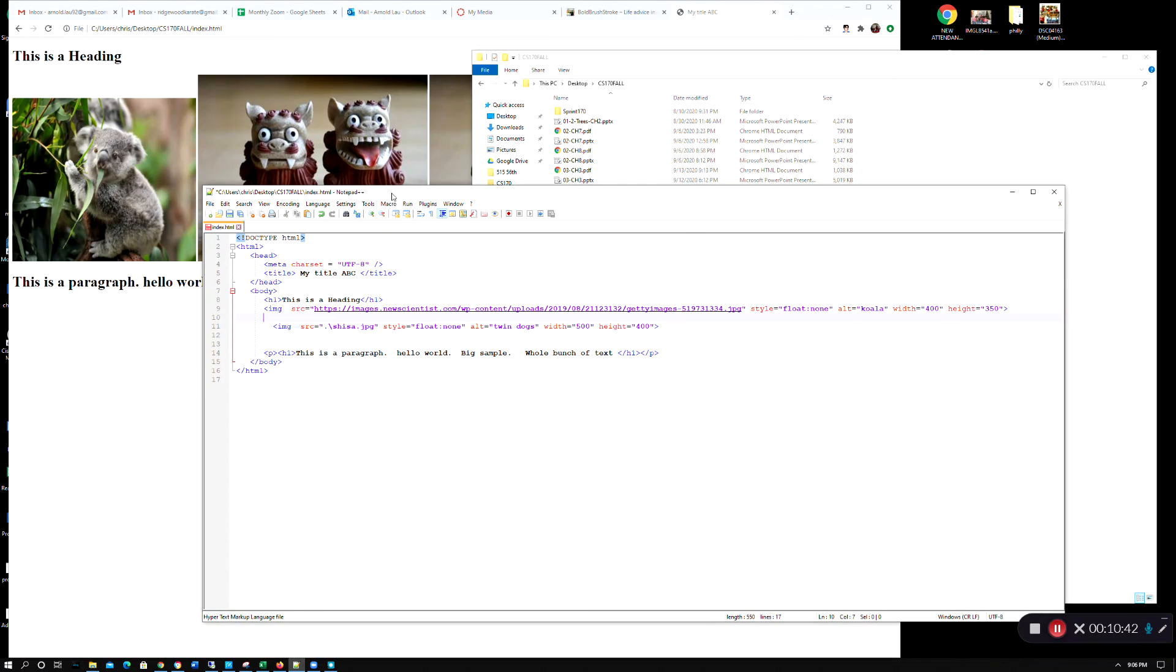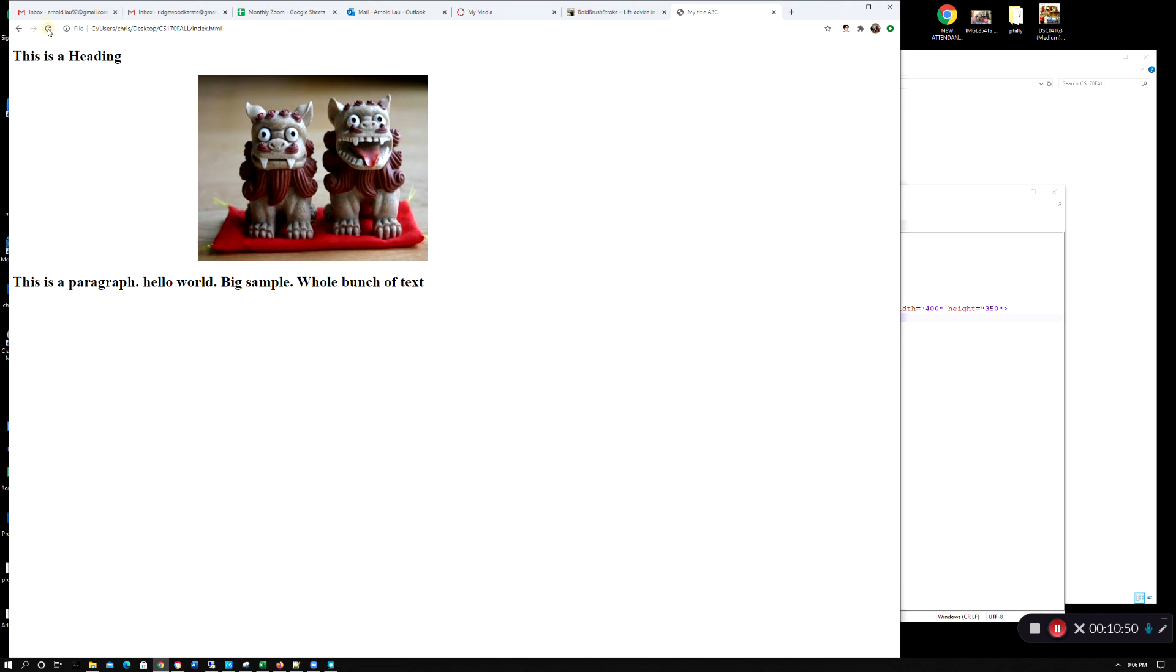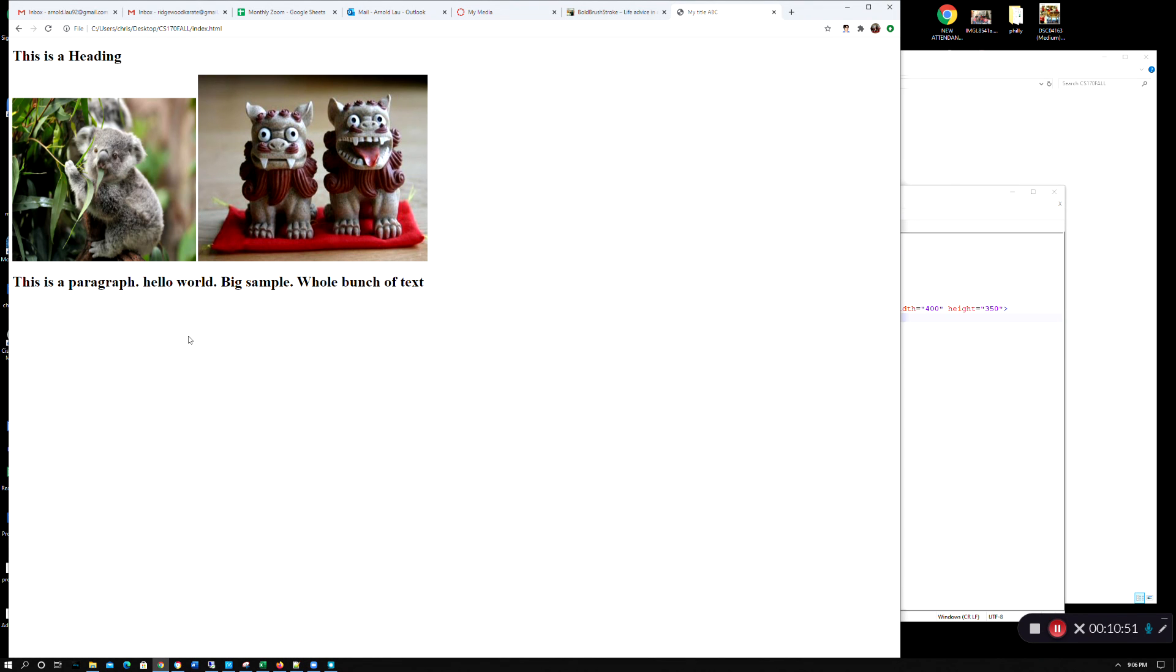So when your TA is uploaded, they'll be able to see your picture. Let me save this. Let me refresh this guy here, and there you go.